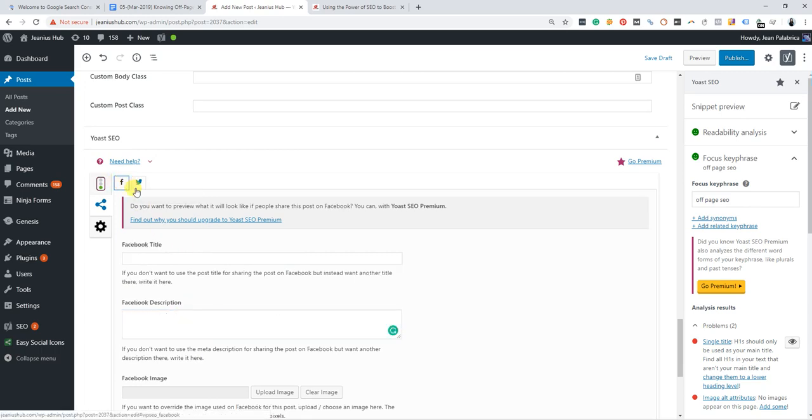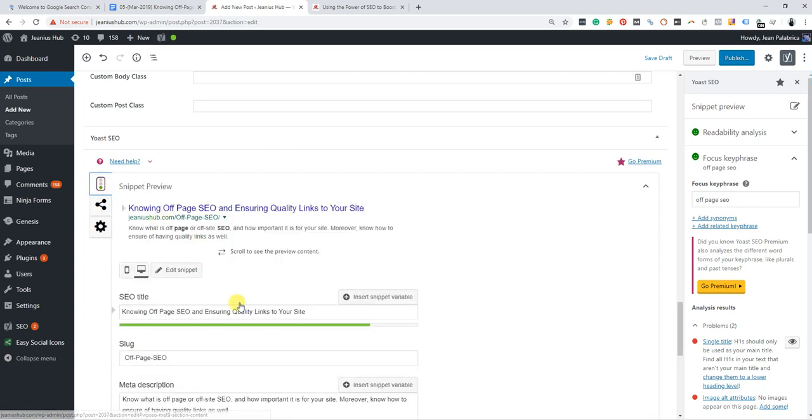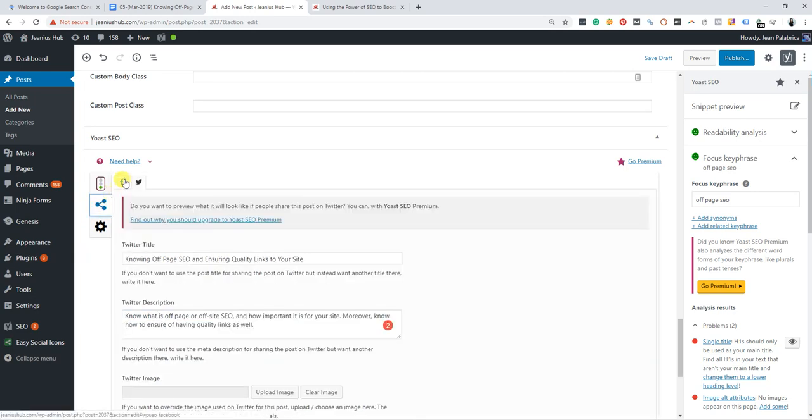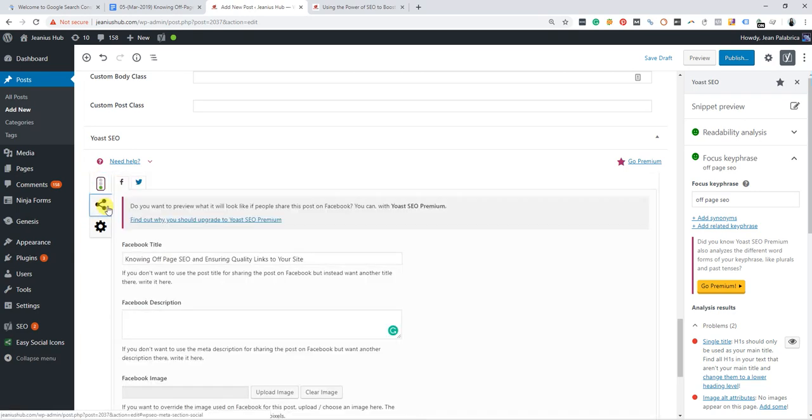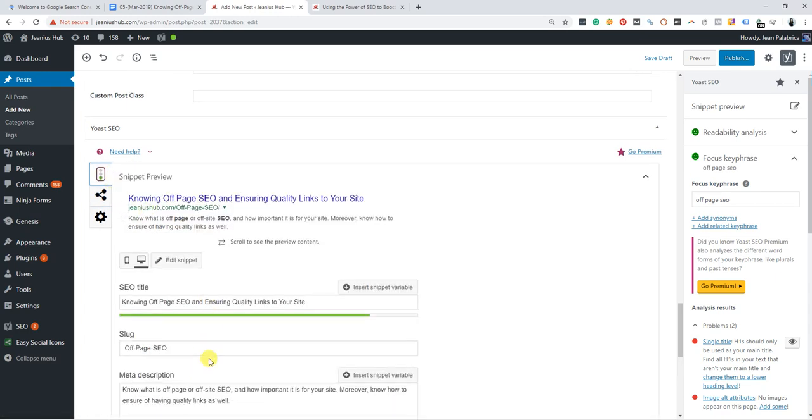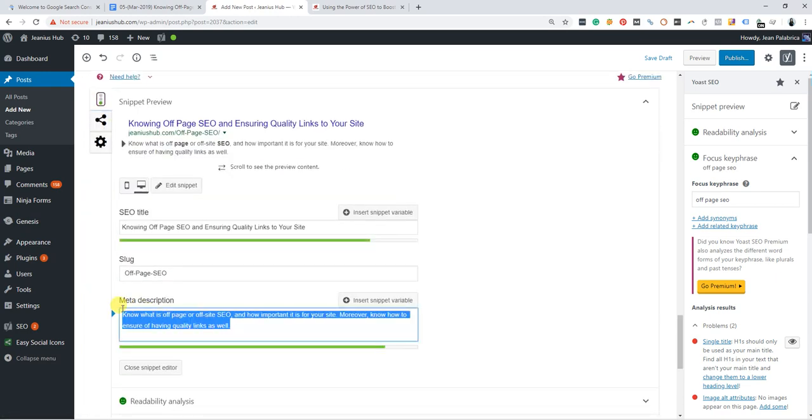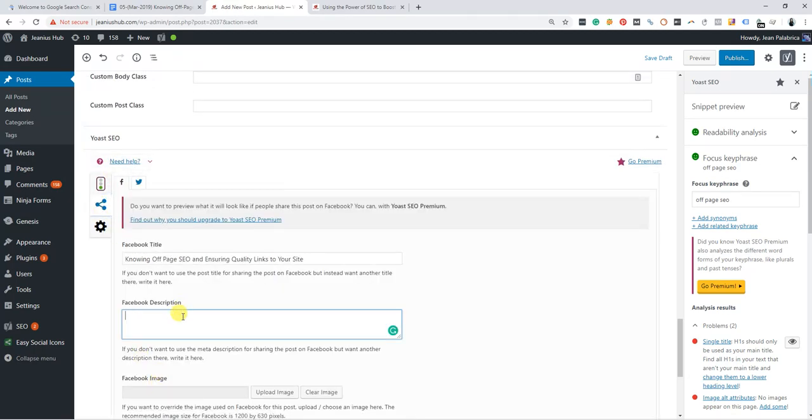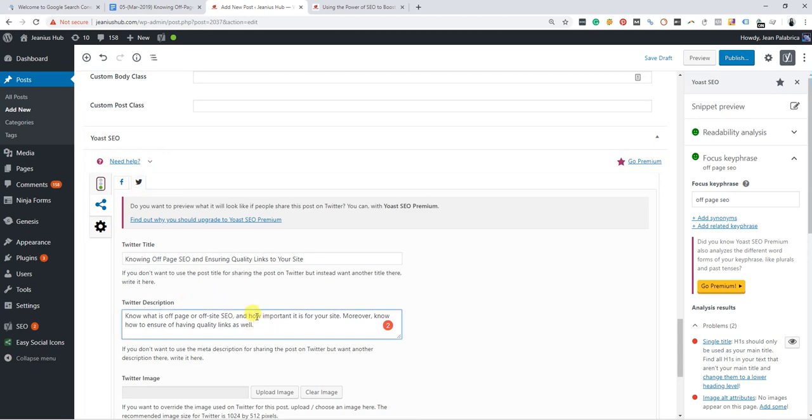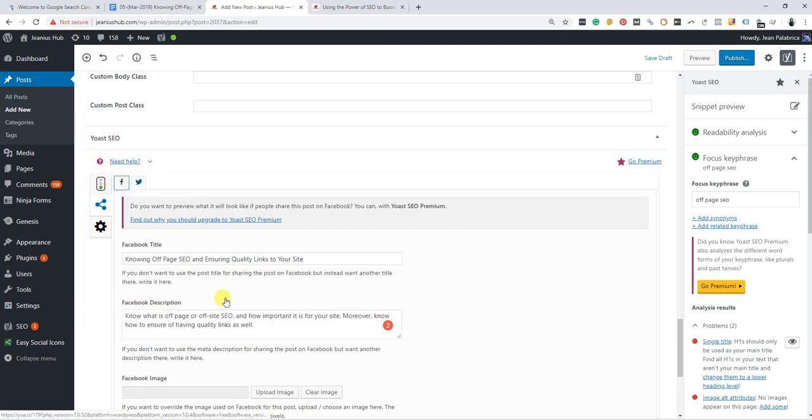Let's just copy and paste it here for Facebook and here for Twitter. Anyway guys, if you forgot to copy or provide the Facebook description and Twitter description, it's okay, there's no problem with that. But here you can actually be specific—you can have different descriptions in Twitter, Facebook, and Google.